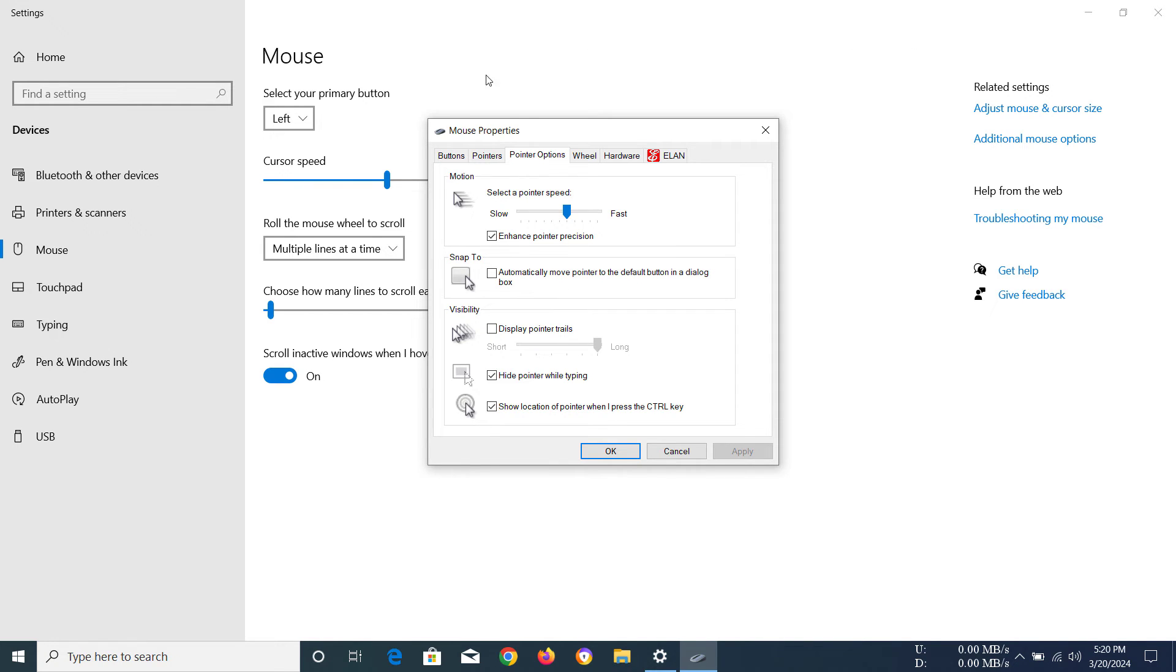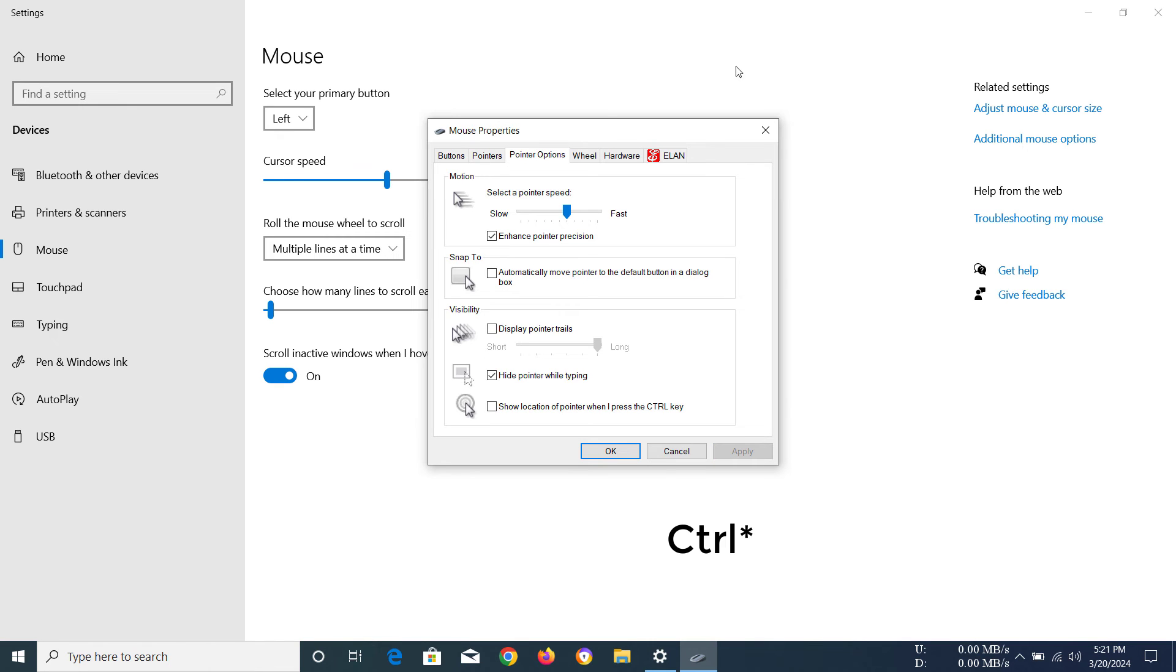Now if I have the option disabled like this and click apply, the control button is not going to show the location of the mouse anymore.